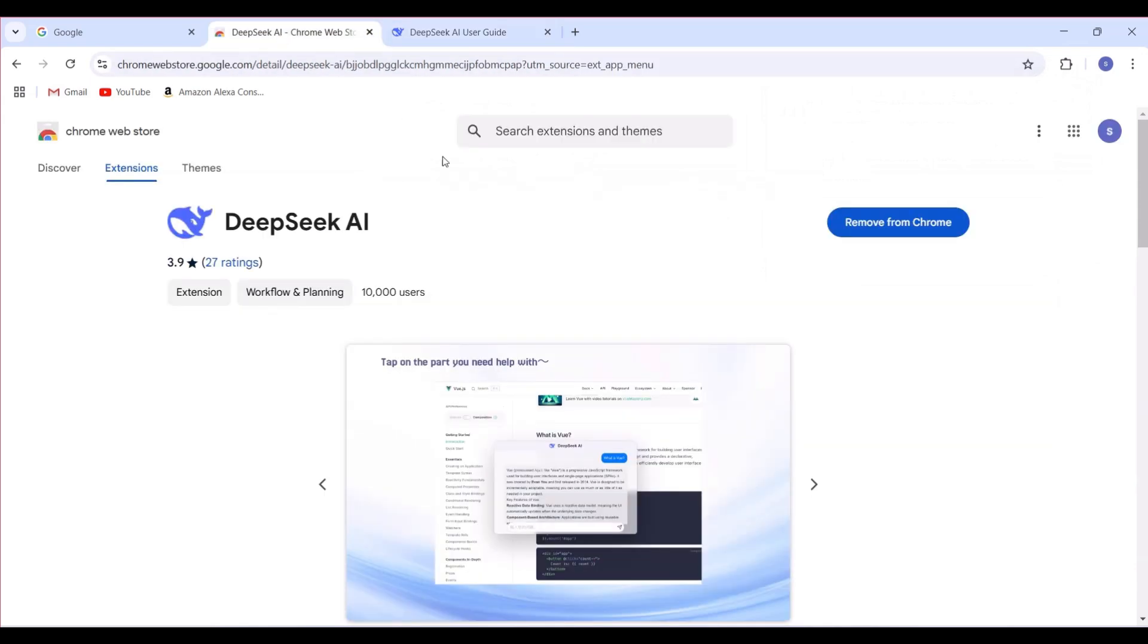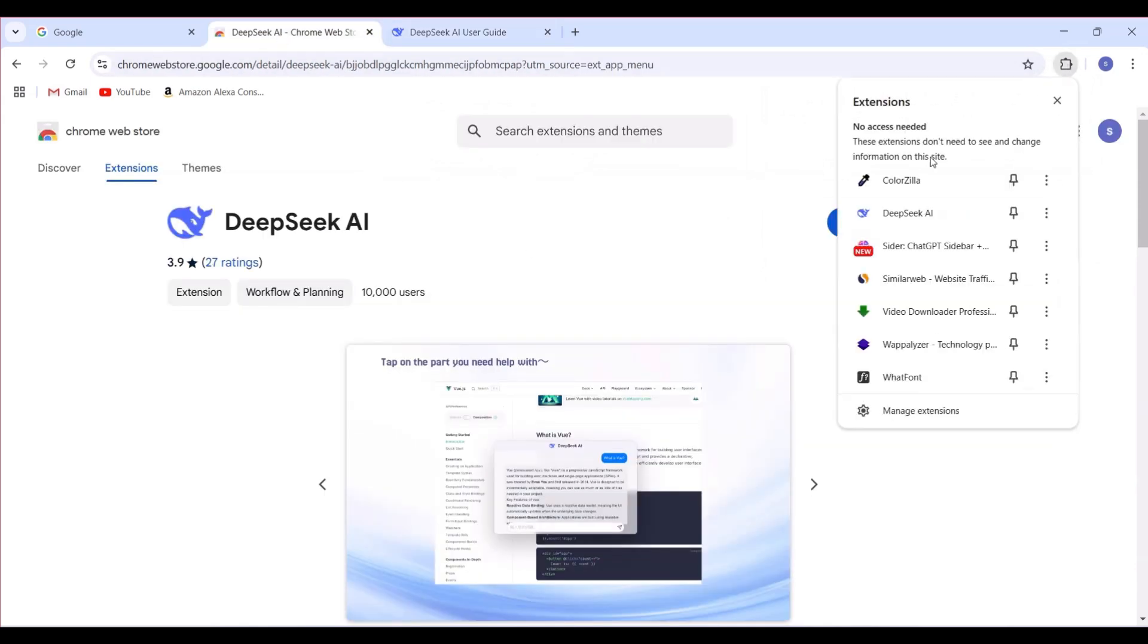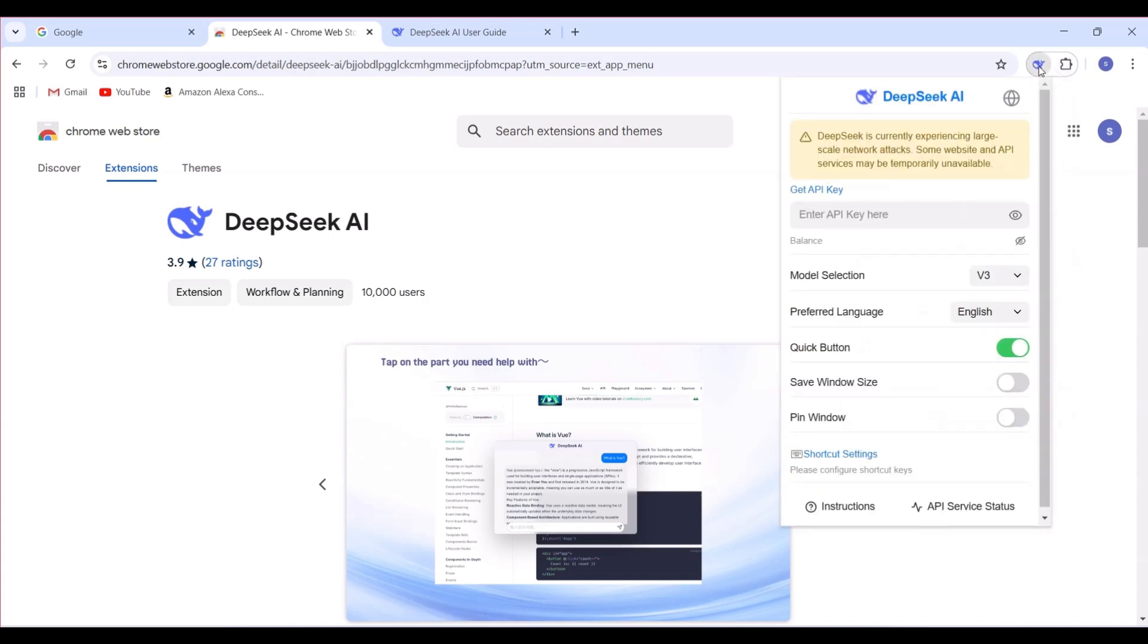Next, let's make it super accessible. Click the puzzle icon in your Chrome toolbar and pin Deep Seek so it's always one click away.